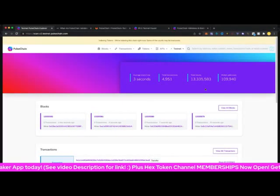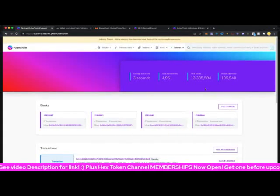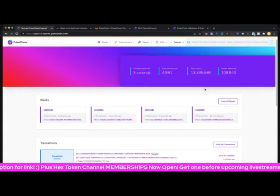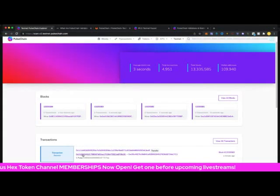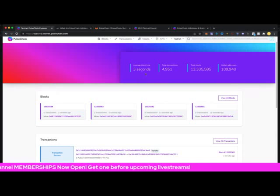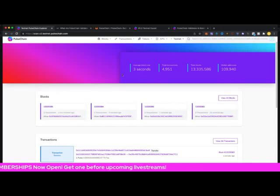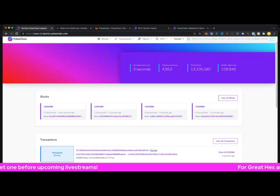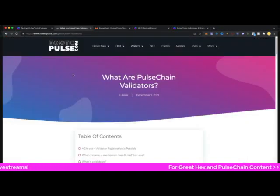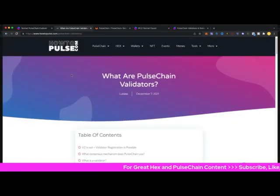Here we are on the PulseChain block explorer for testnet 2. You can see the blocks here and the transactions are ticking away, three second blocks, so looking good. Almost five thousand transactions on it so far.